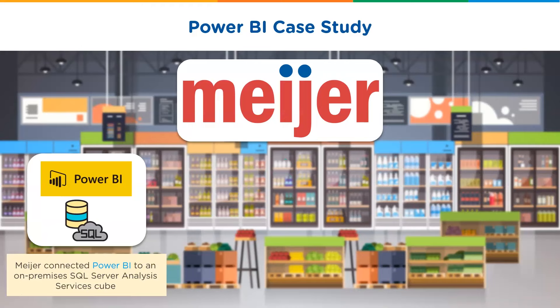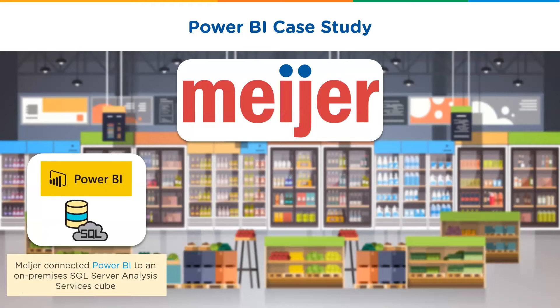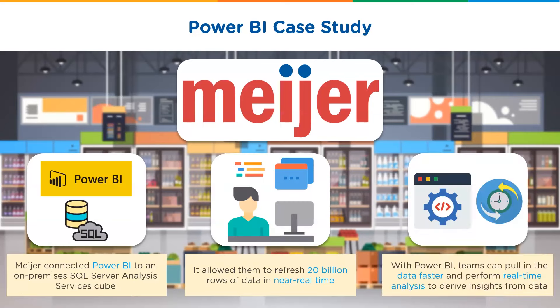So, what Meijer did was, it connected Power BI to an on-premises SQL server analysis services cube. This allowed them to refresh 20 billion rows of data in near real-time. With Power BI, teams can now pull in the data faster and perform real-time analysis to derive insights from data.